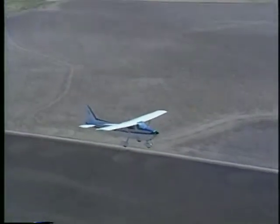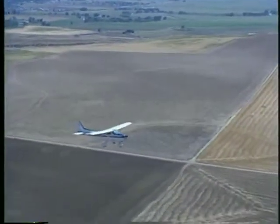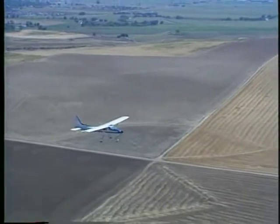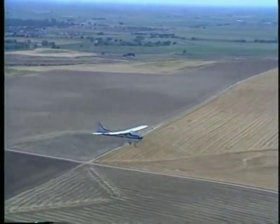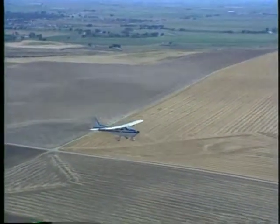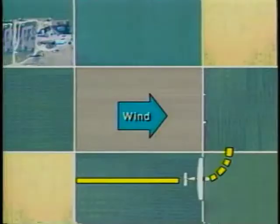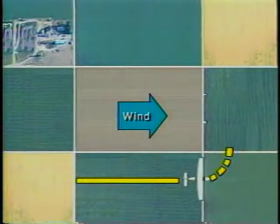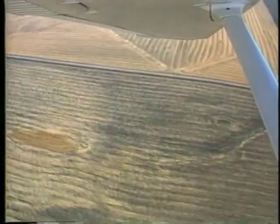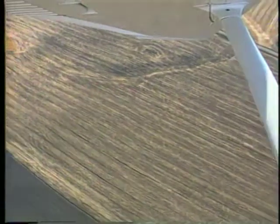The preferred entry to the rectangular course is on the downwind leg in straight and level flight. At this point the ground speed is higher than on any other leg in the pattern, and little or no crab angle is needed. When you're opposite the corner of the field, start the turn to crosswind. Since the ground speed is high, the initial bank angle is steep.